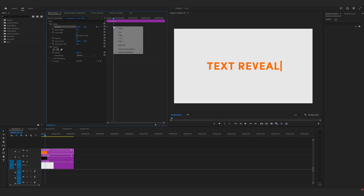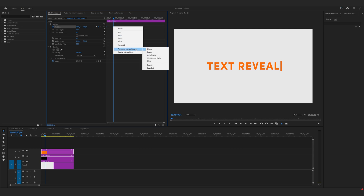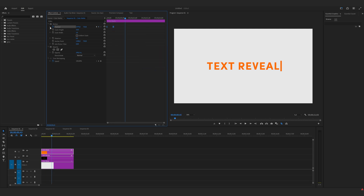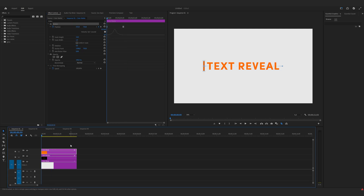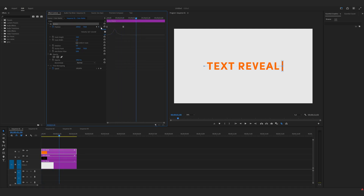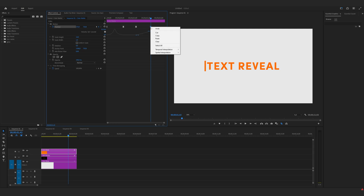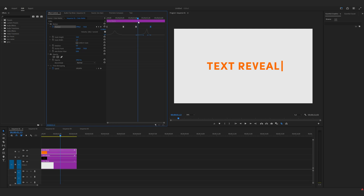Highlight both keyframes, right click, temporal interpolation — ease in, ease out. Now drop this arrow down and move them together. Now we have this smooth animation. Let's move a couple of frames, make another keyframe, move a couple of frames forward, and make another keyframe and move it to the left. Highlight it, right click, temporal interpolation, ease in, and move it together like this.